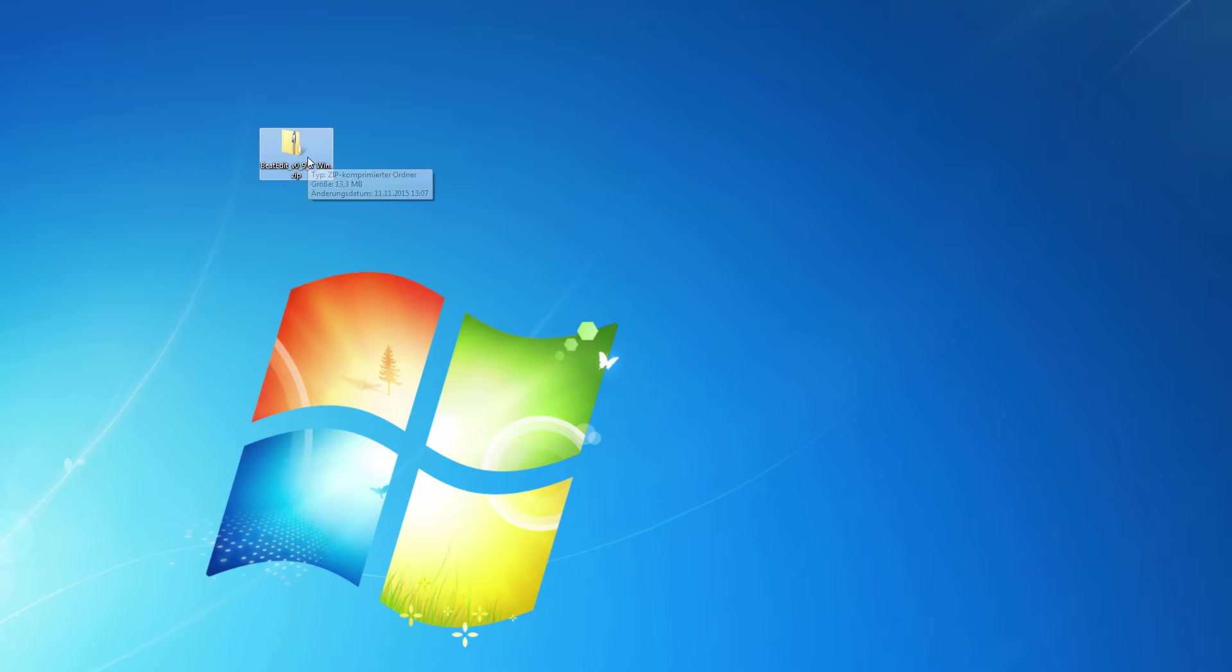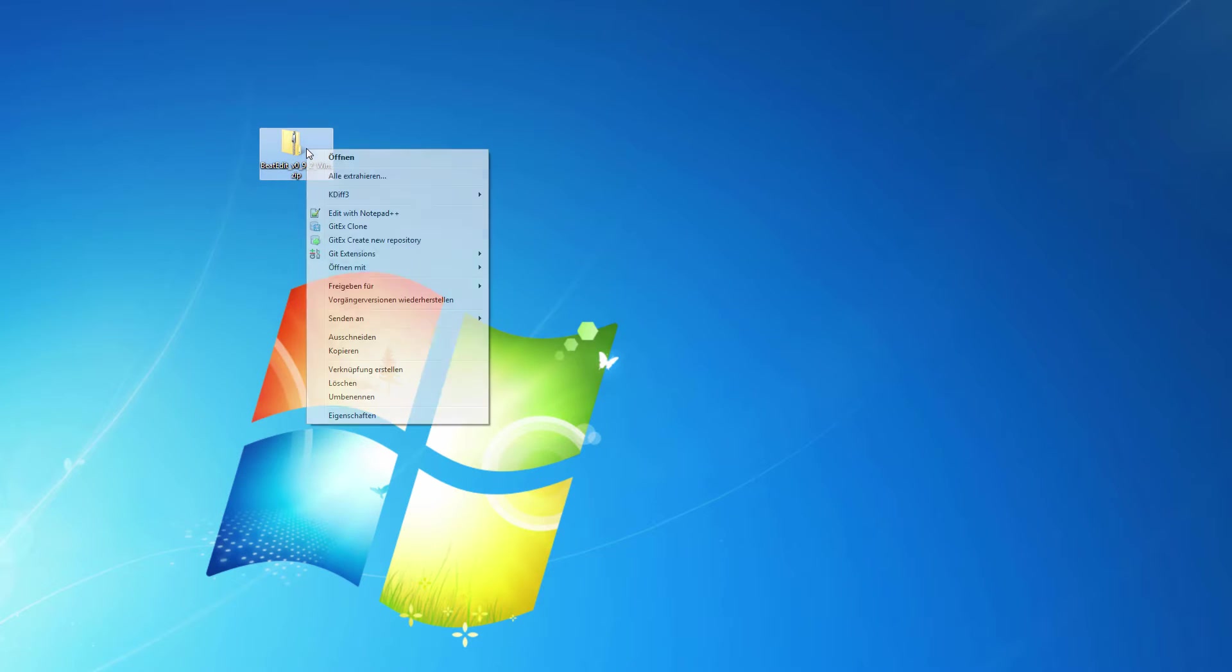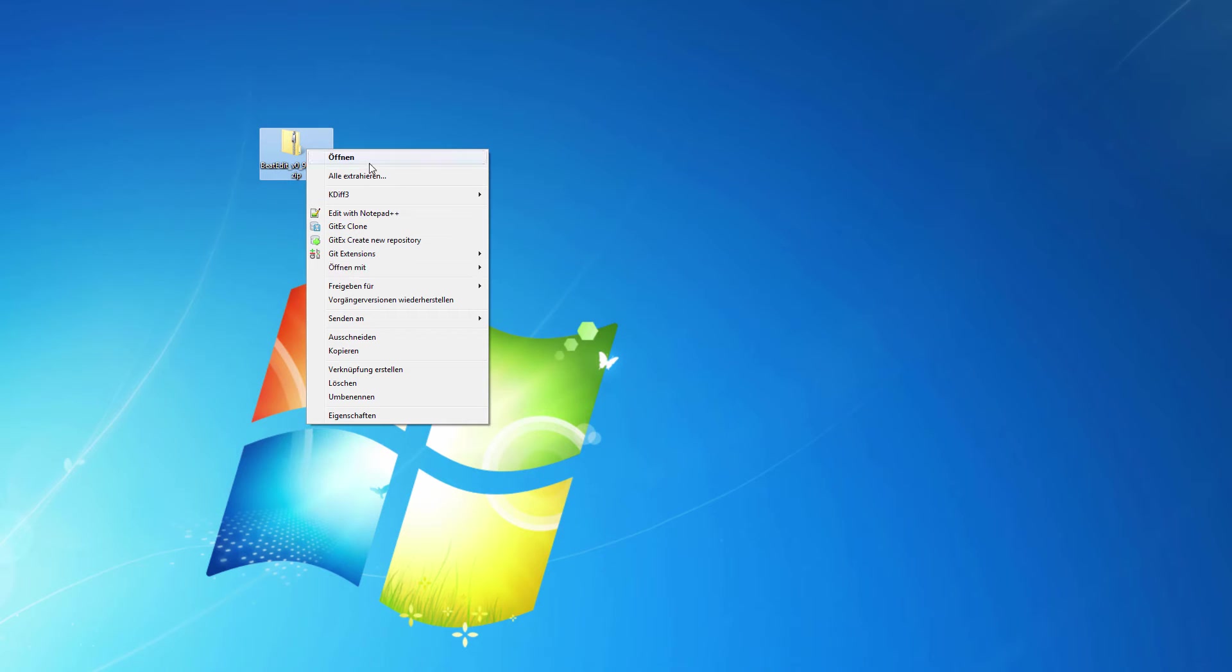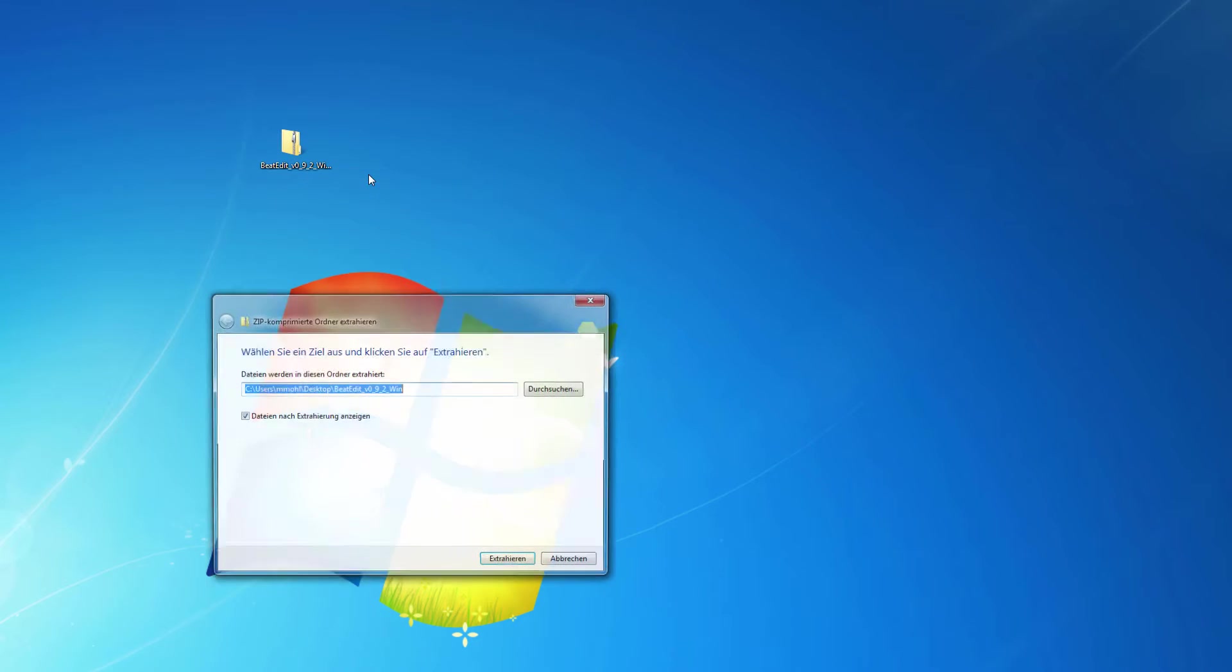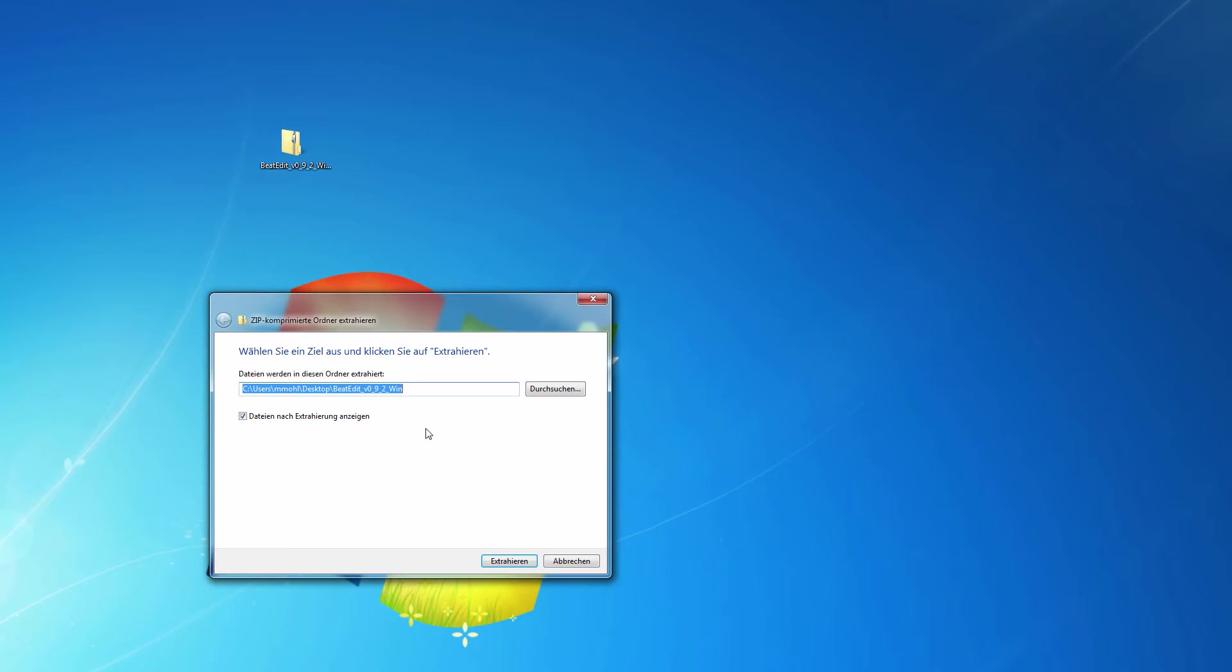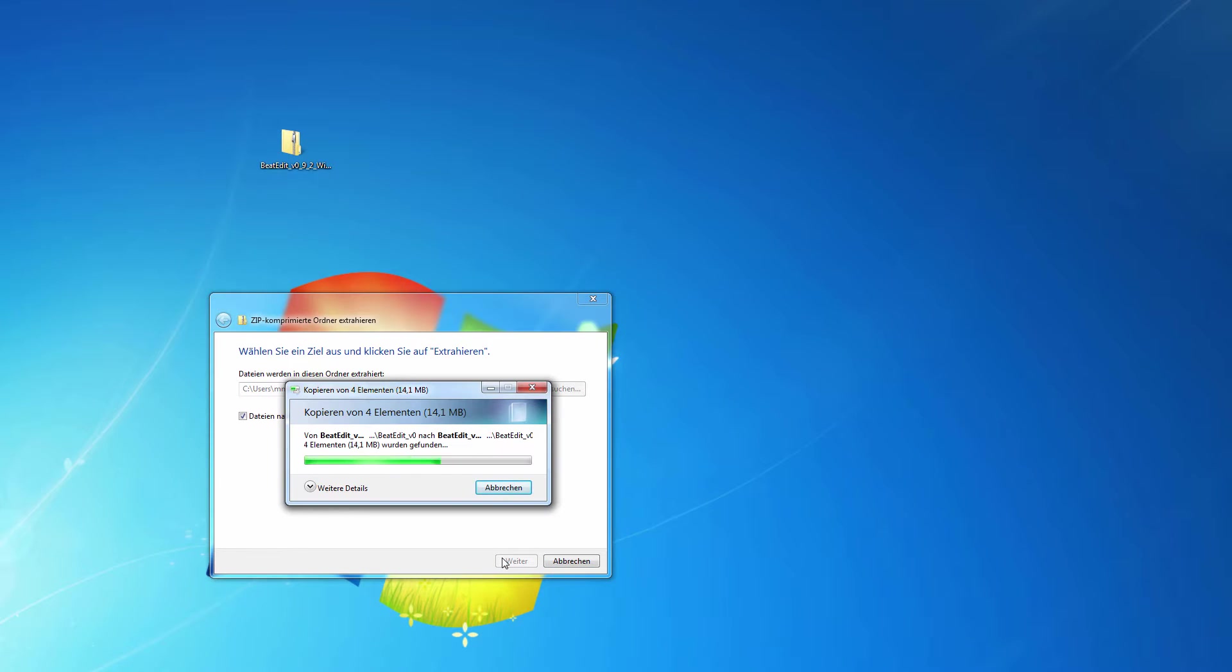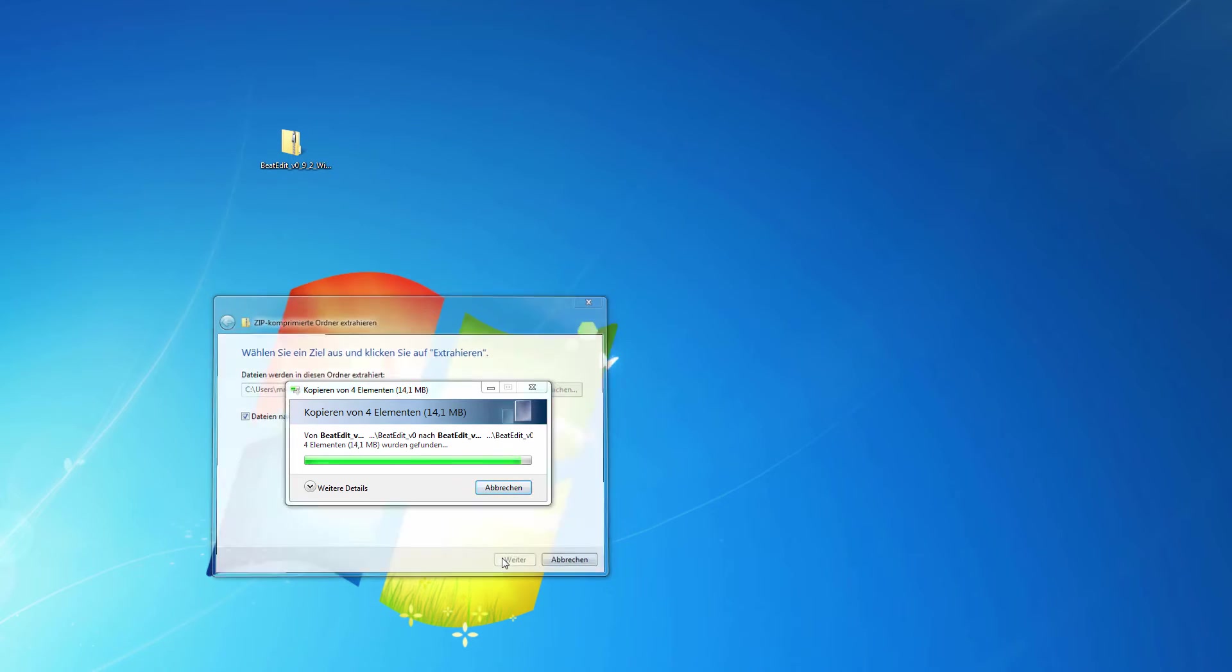So I have here the download file that you get from the website and the first thing you need to do is to unzip it. I right-click on it and say Extract All. Sorry for the German user interface here. Extract All, choose the folder where you want to extract it and now it unzips.